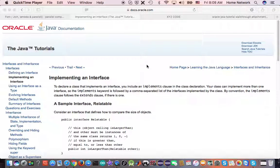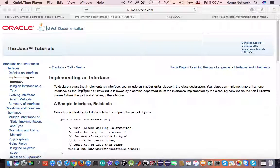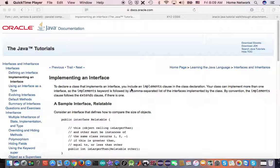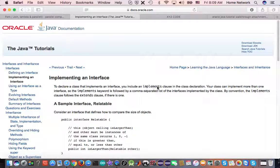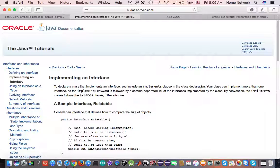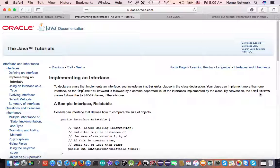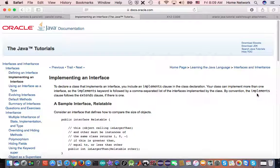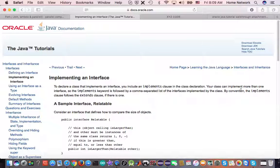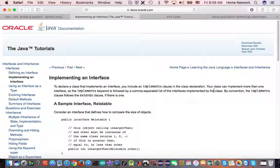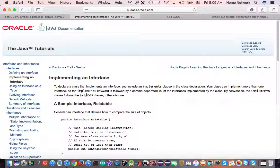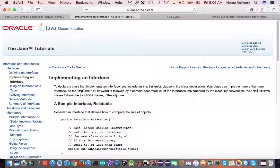Now, let's talk about implementing an interface. To declare a class that implements an interface, you include an implements keyword in the class declaration. Your class can implement more than one interface. It can also extend other classes. When they do so, by convention, the implements clause follows the extends clause if there is one.